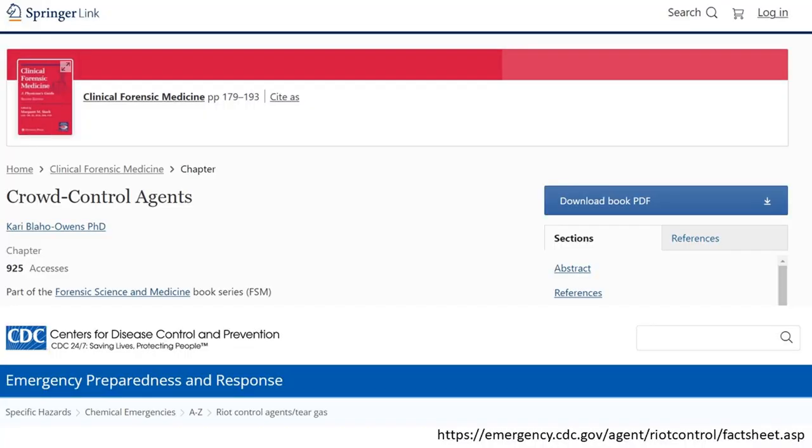Even if you are contaminated and feel shortness of breath, you will recover in 15 to 20 minutes if you find fresh air. For more information, you can find additional details in scientific literature and related websites.